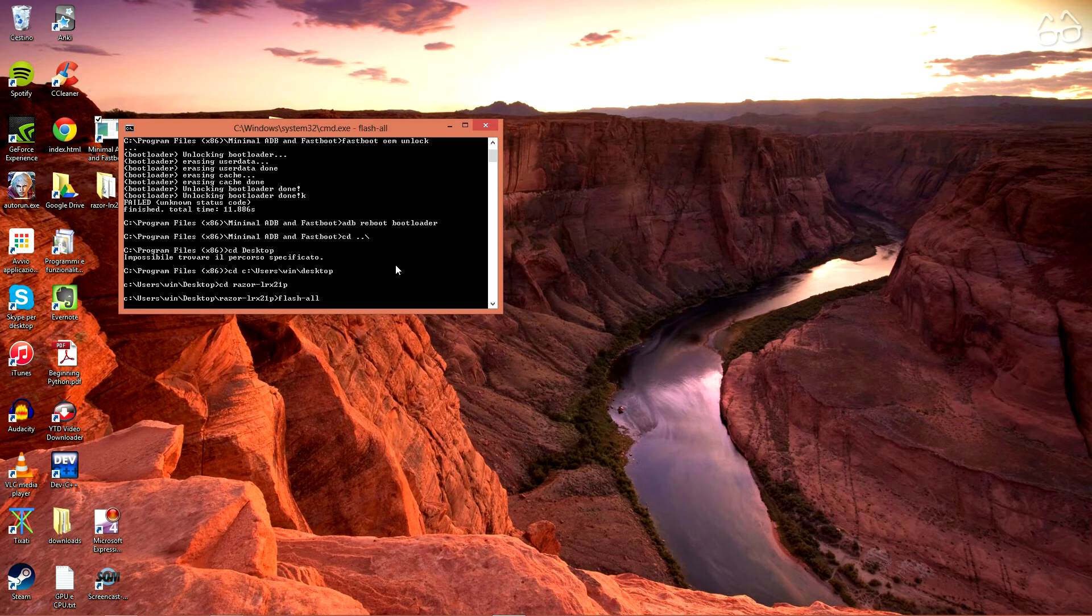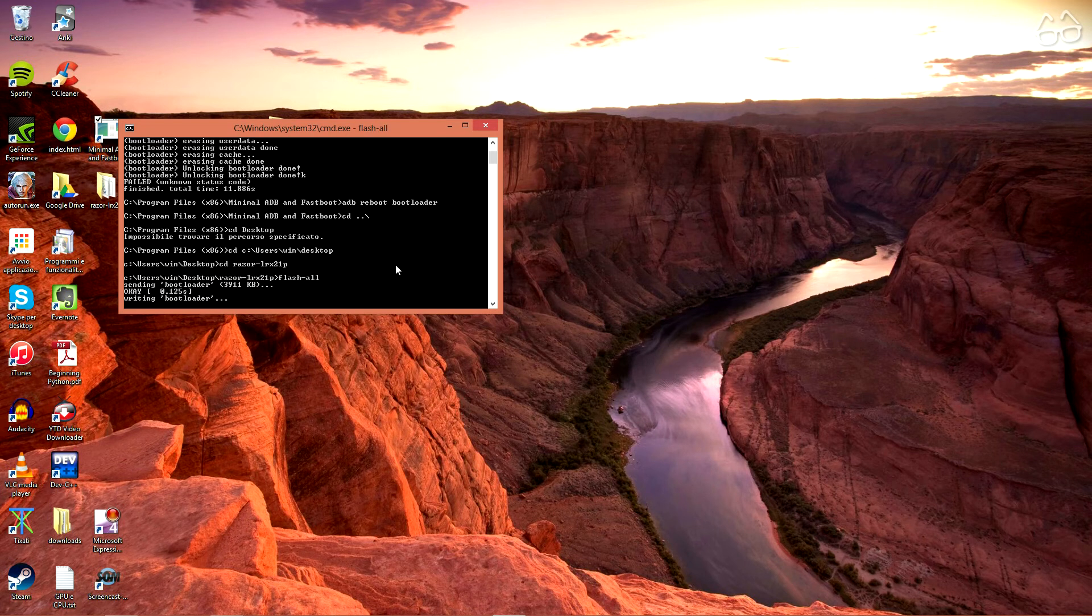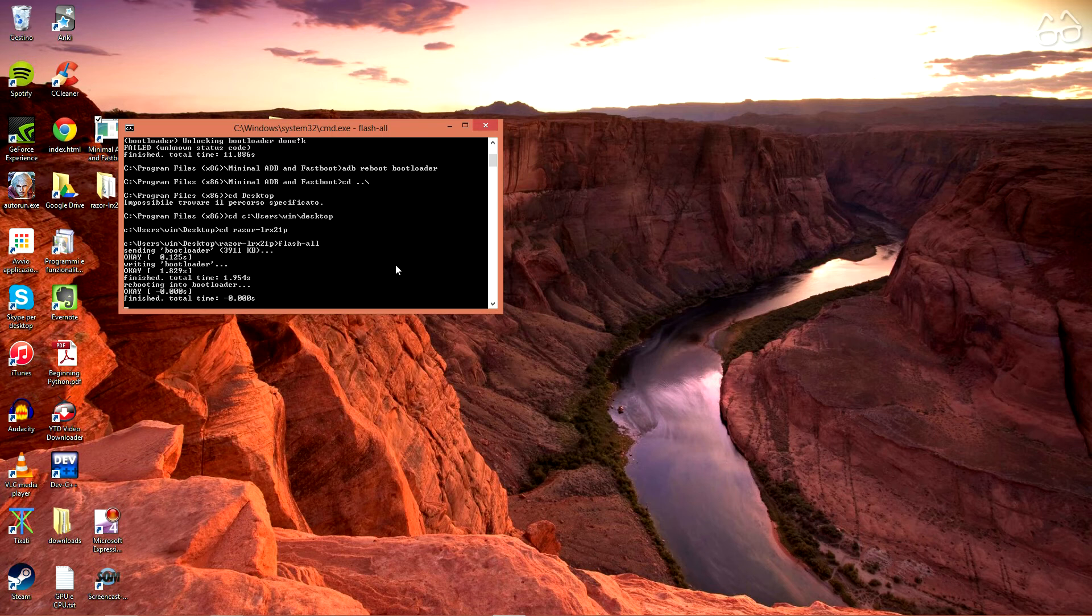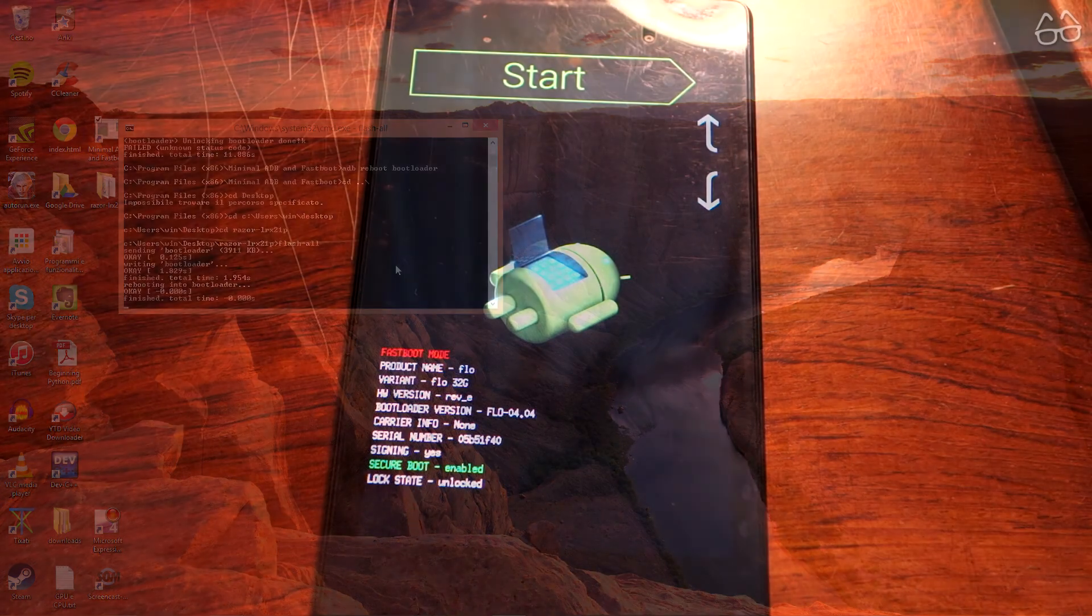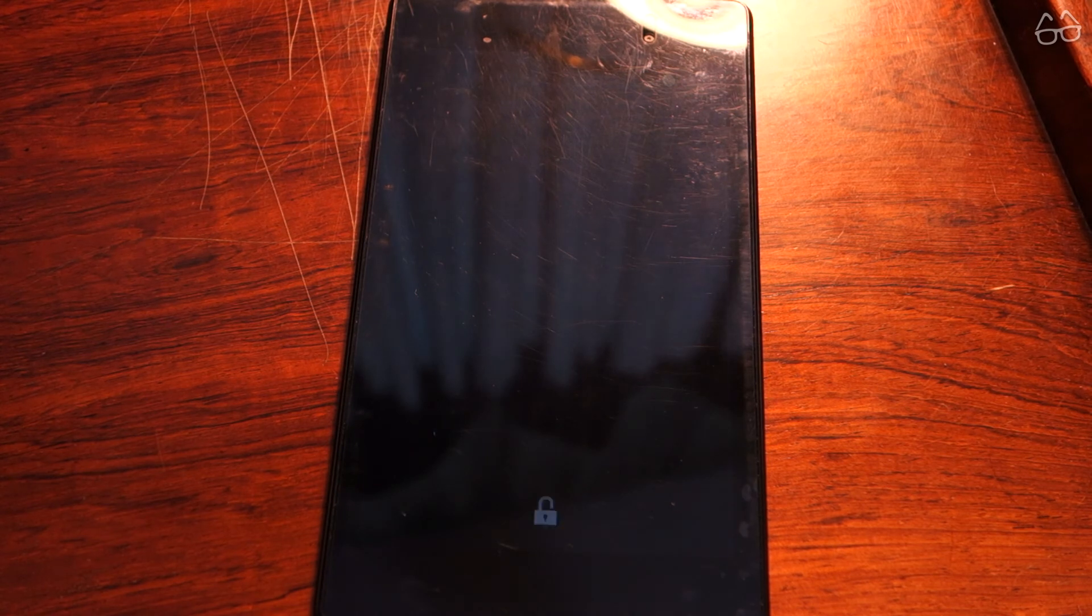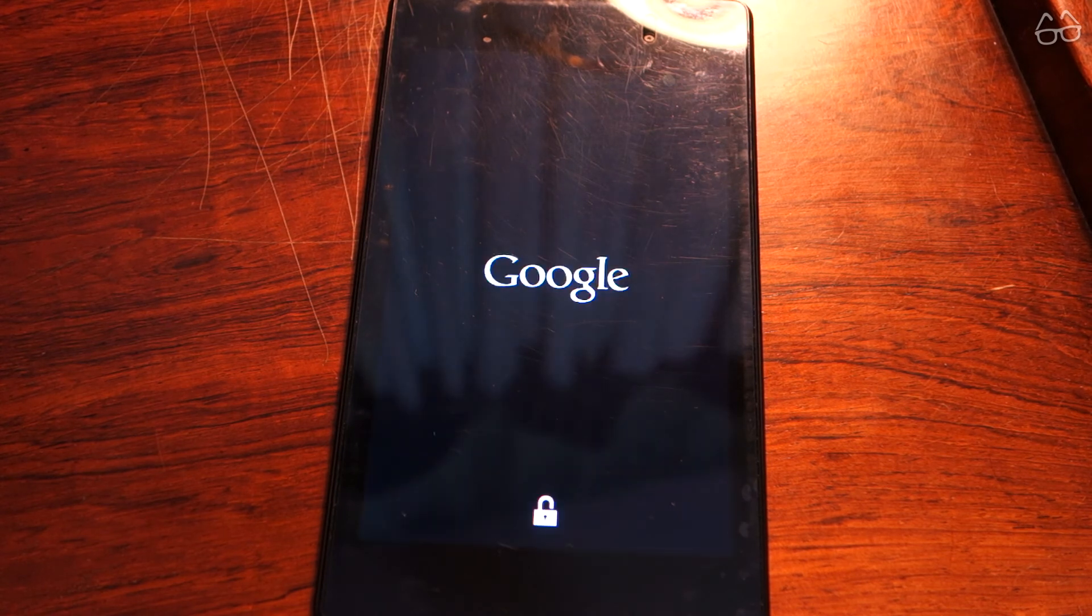Now that we're here, use the command flash-all, exactly as I wrote it. The installation should start and the device should go on and off a couple of times. Don't worry, it's perfectly normal, just have a coffee in the meantime.